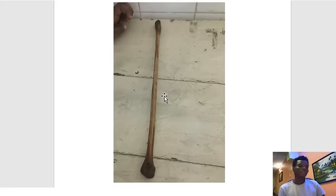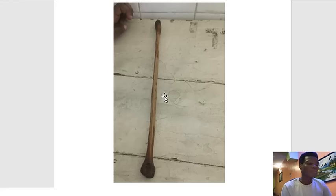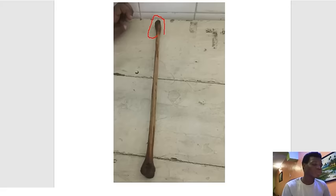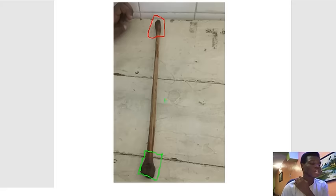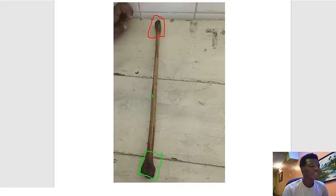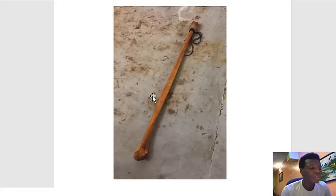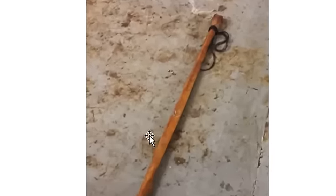Moving on to the fibula — it is a very narrow bone. The proximal part is associated with the head of the fibula, and the distal part is associated with the lateral malleolus. This is the shaft of the fibula. Sometimes the head of the fibula can be pinned — you will be asked to identify a structure associated with it.